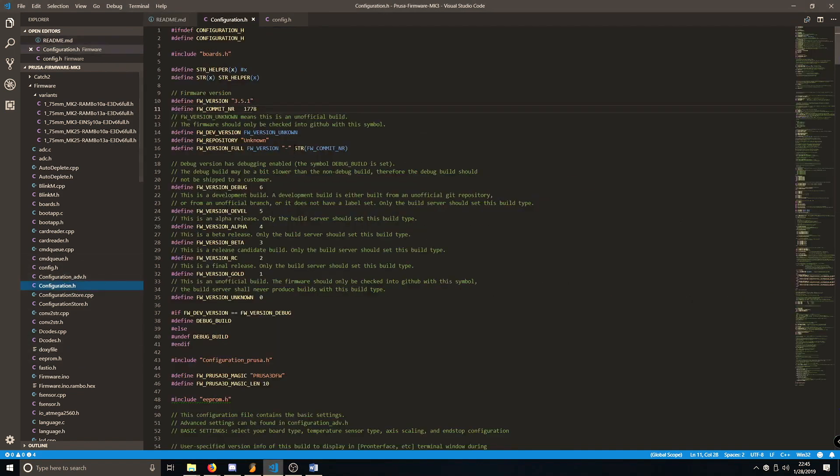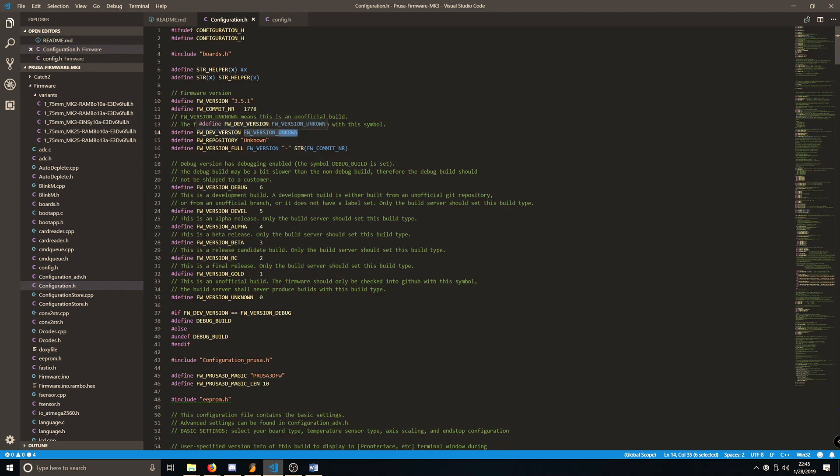So we'll go to Configuration.h, and the first change we want to make is we want to change this unknown line under Define Firmware Dev Version. We want to change that to Gold.